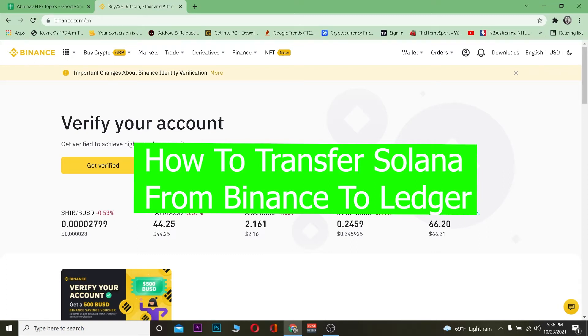Good morning and good afternoon to everybody watching. It's me Vishy Kevin and you're watching the How To Guide YouTube channel. In this video I'm going to be showing you guys how you can transfer Solana from Binance to a Ledger.